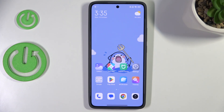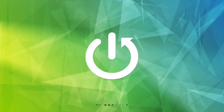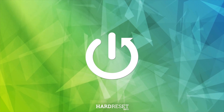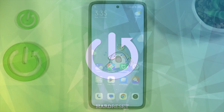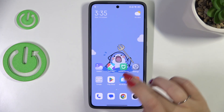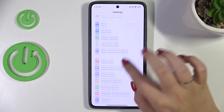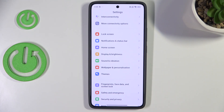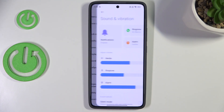Hi everyone. In front of me I've got the Xiaomi 14T, and let me share with you how to change the ringtone on this device. Let's start with opening the settings, and here we have to scroll and find Sound and Vibration. Let's tap on it.